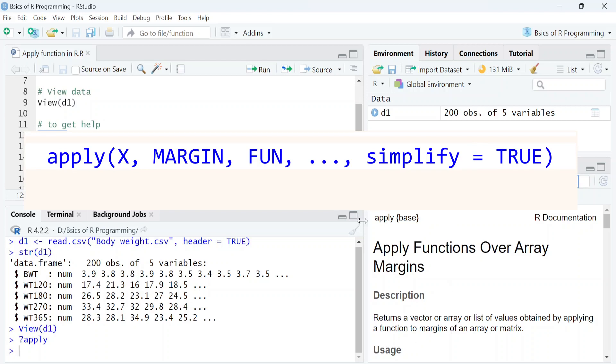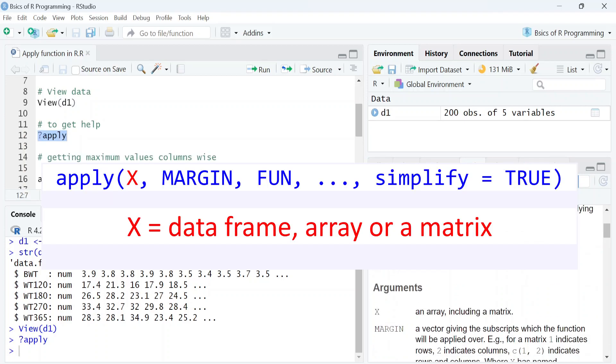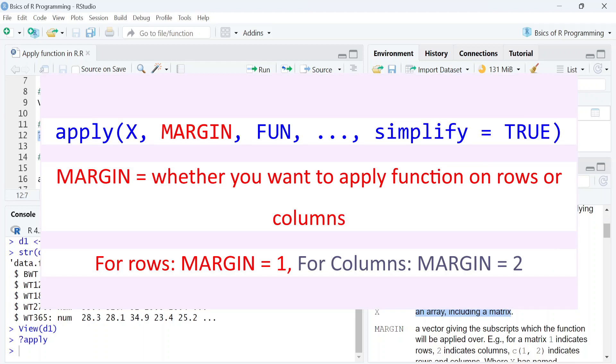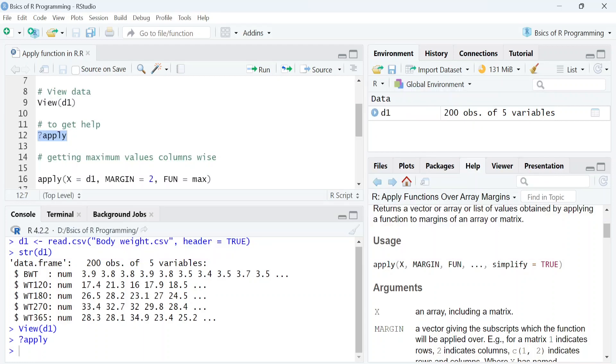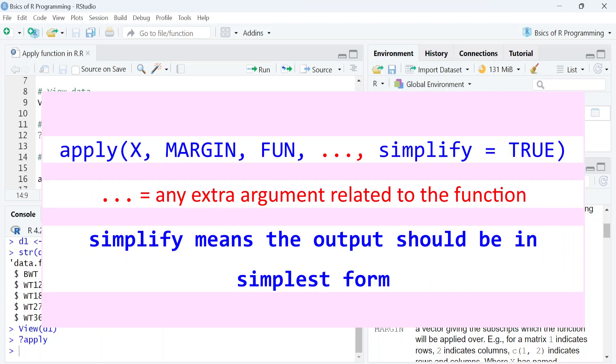The syntax of this function looks like this. Here the first argument x stands for a data frame, array or a matrix. Margin indicates whether you want to apply function on rows or columns. Next argument is fun which specifies the function you want to apply, for example mean, sum or any other function. At the end, there are dot dot dot which specifies any extra argument related to the function.